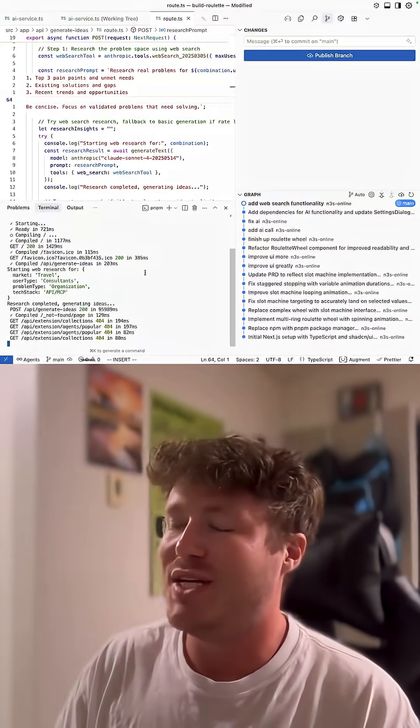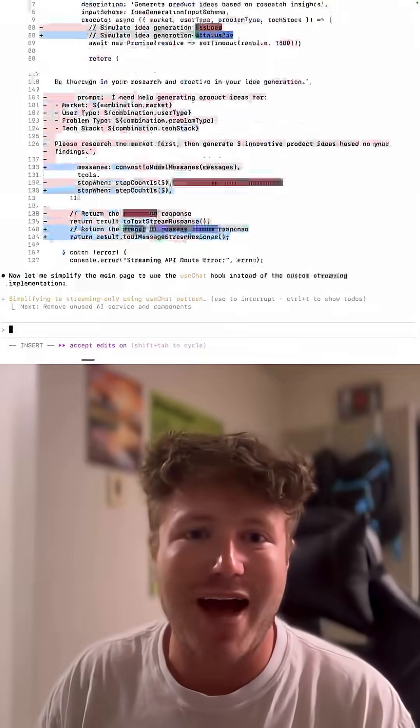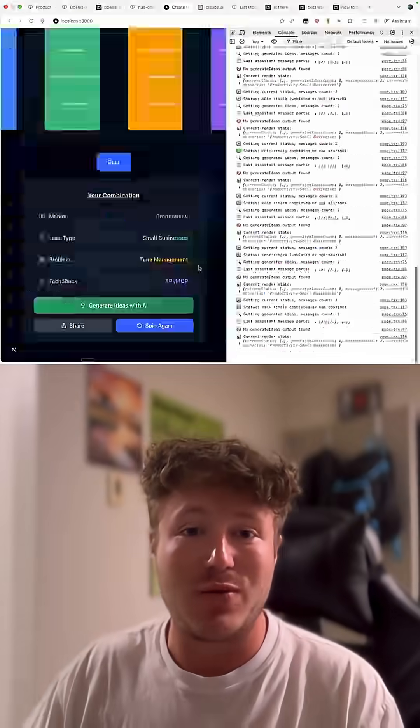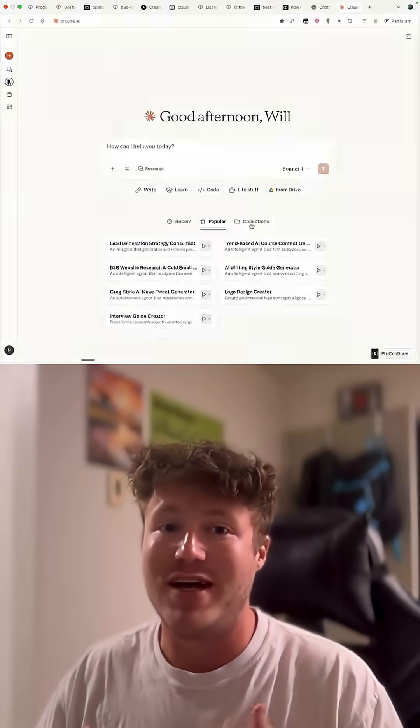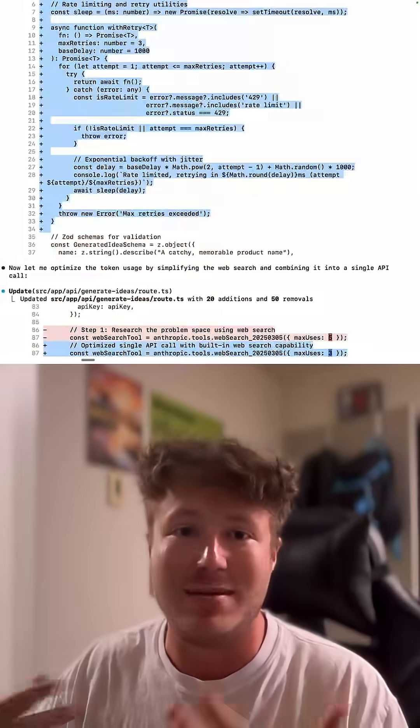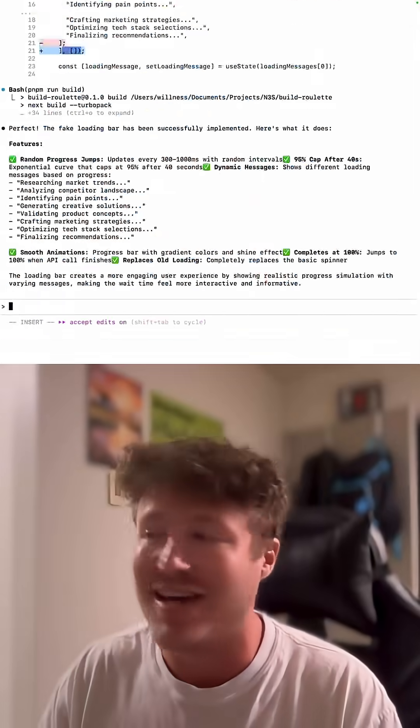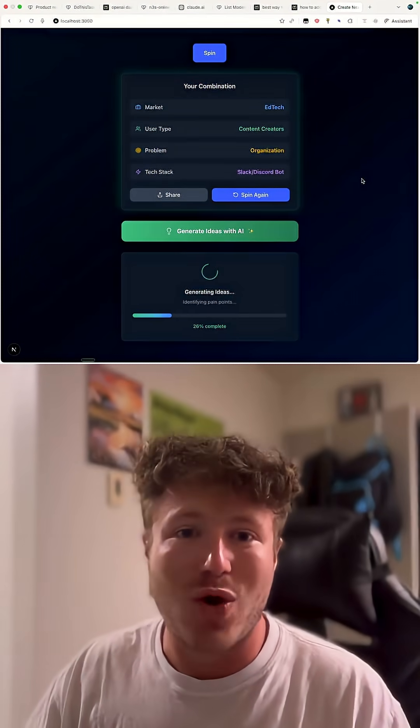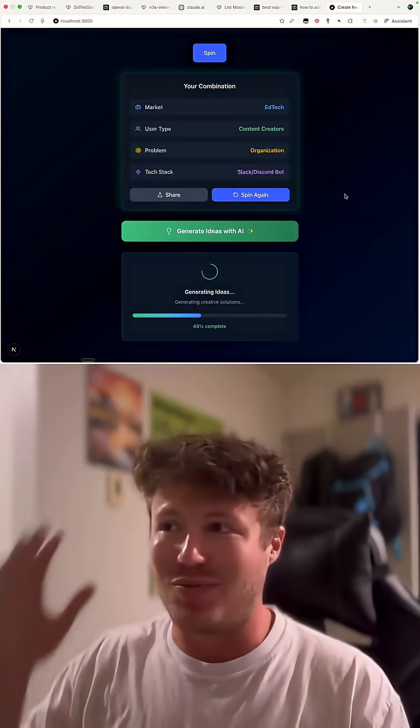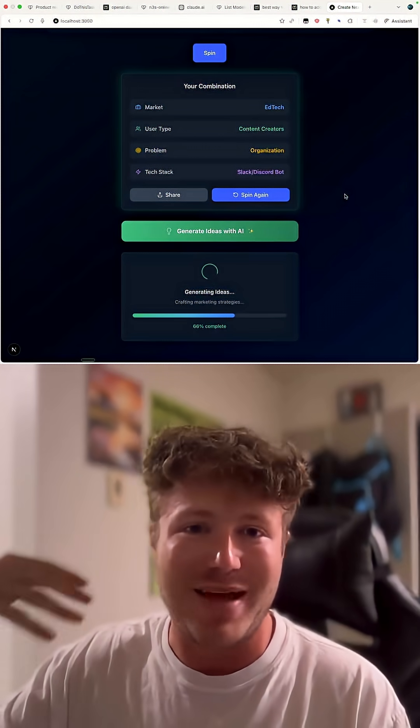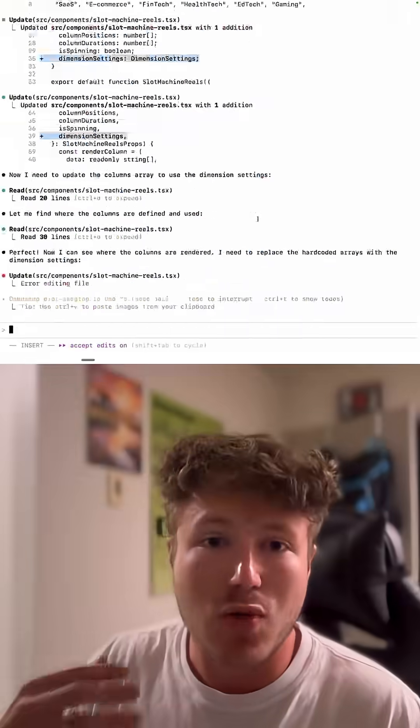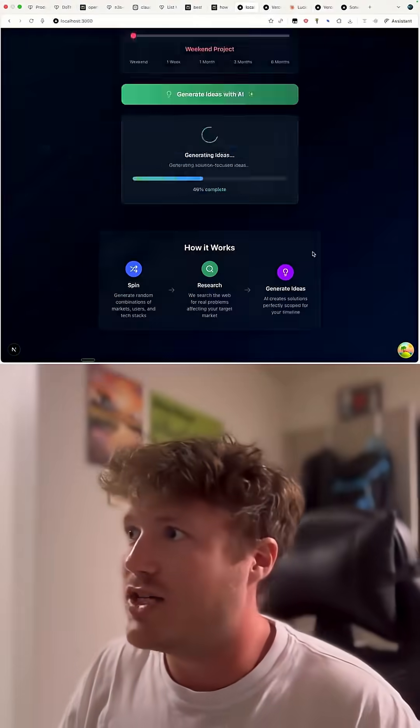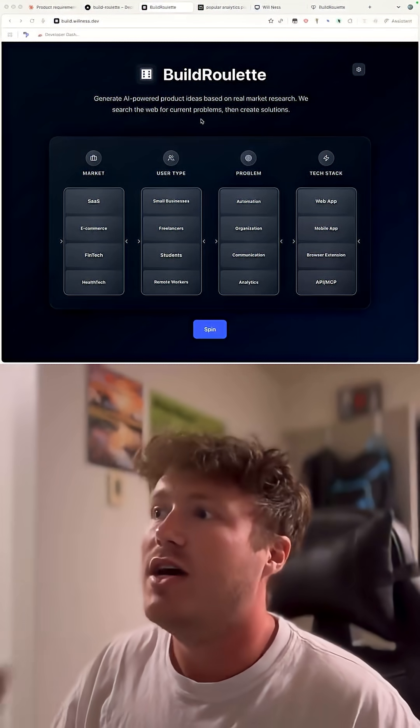I proceeded to waste probably like an hour and a half trying to stream the responses to the front end because I wanted a really reactive and seamless experience. And it never worked. And so I just replaced it with this fake loading bar that makes it a little bit more tolerable for the user to wait. So I did a bunch more work on this project. And here's the final result.